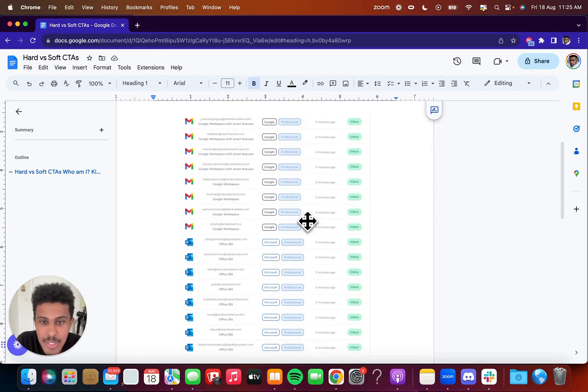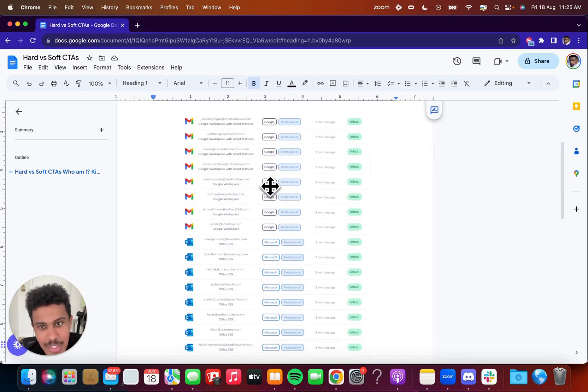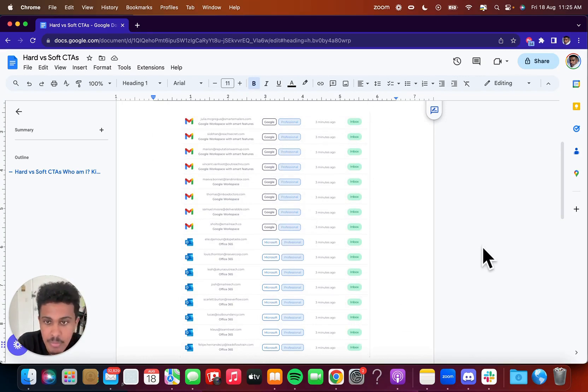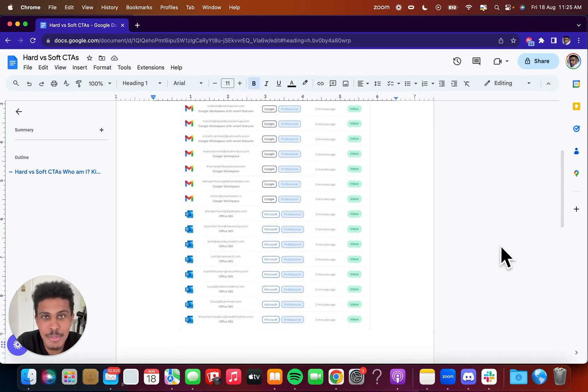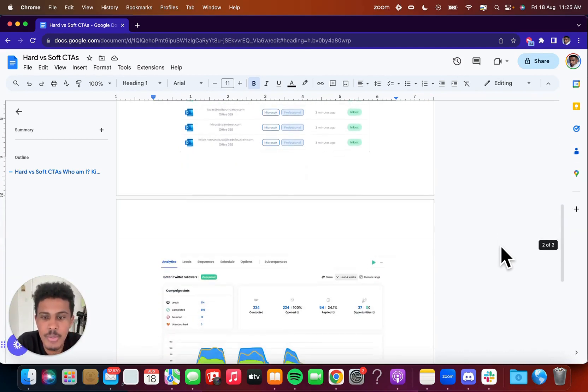And yeah, so just to kind of give you a picture of our deliverability results with InfoMail to Google professional and Microsoft professional emails. You can see we just land straight in the inbox. We have great deliverability. People get crazy reply rates, book a bunch of meetings, have tens of thousands of dollars in MRR using our inboxes.